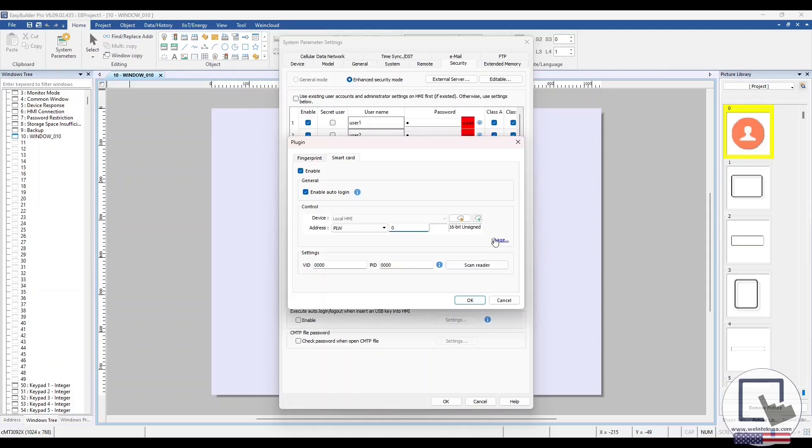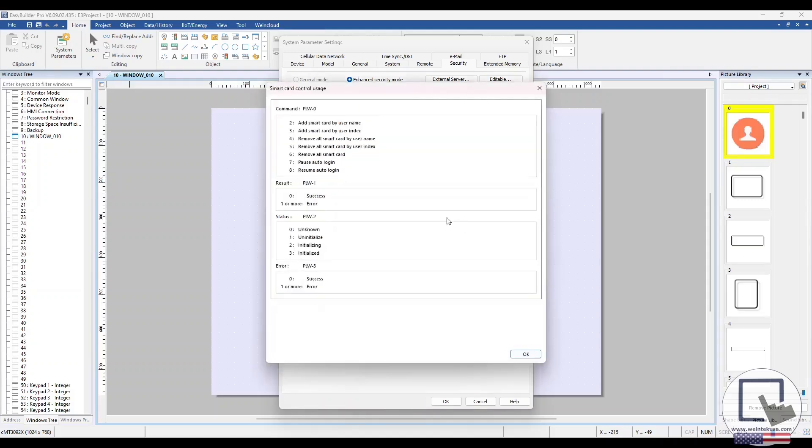Here, we can view the command, result, status, and error addresses and their functionality. The command address is used to send commands to the RFID reader and the other addresses will come in handy if you need to do any RFID reader troubleshooting.